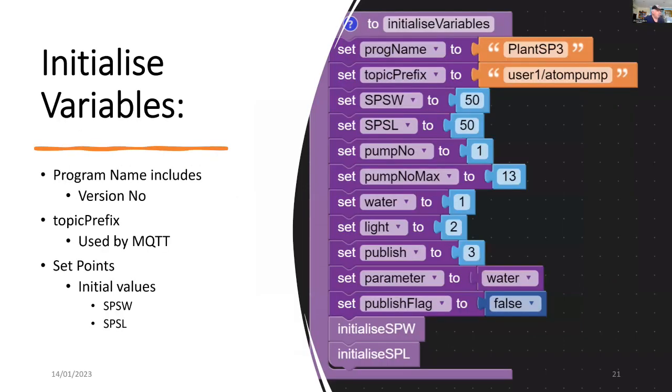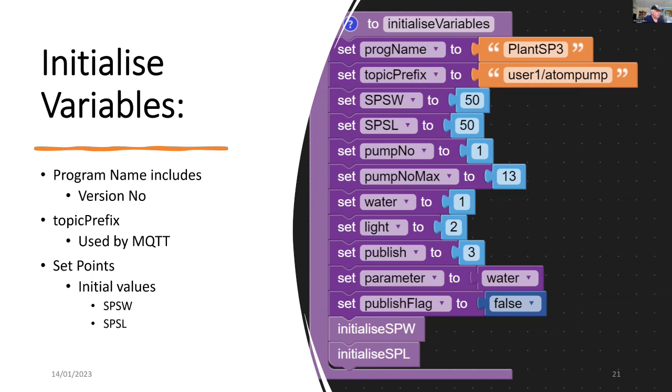To initialize the variables, you can see there's quite a number of them here. There's the program name. There's the topic prefix. And that's used by MQTT. And there's the set points. So we've got the initial values there for water and for light.